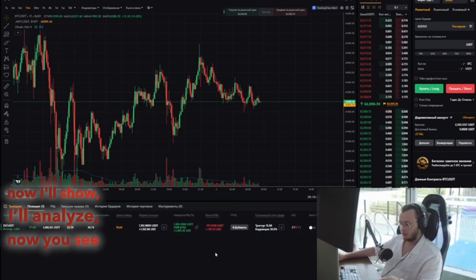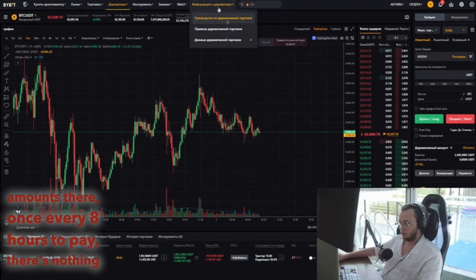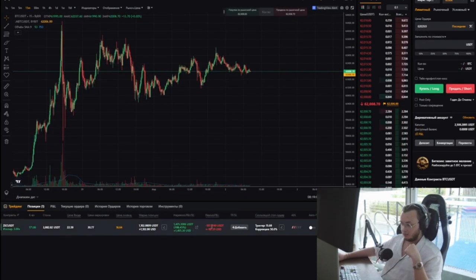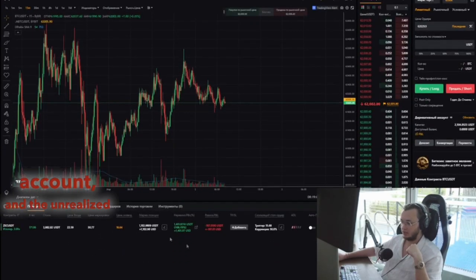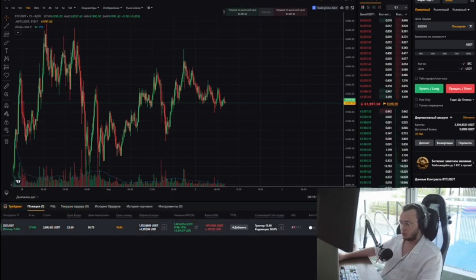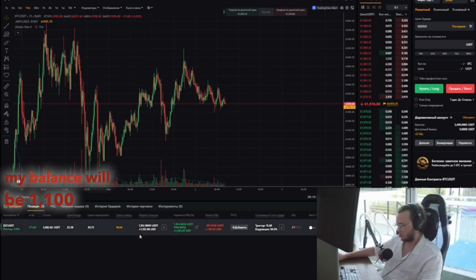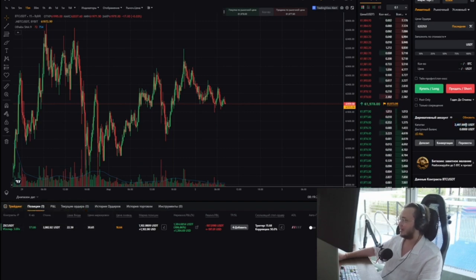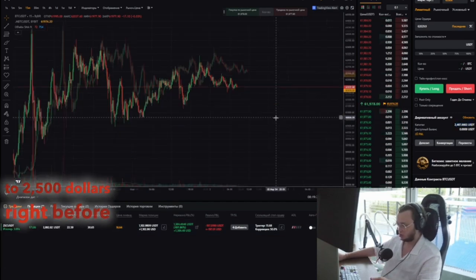Now you can see $1,400 in P&L. Once every eight hours there's a payment, but there's nothing scary about that. The commission for holding the position was taken into account, and the unrealized profit and loss — P&L — was $1,400. So in essence, if I close this position now, my balance will be $1,100 plus $1,400, giving a total of $2,500. I really boosted the account from $300 to $2,500 right before your eyes.